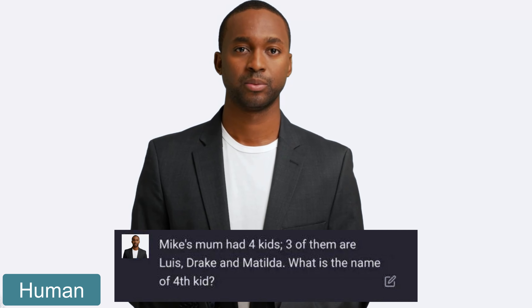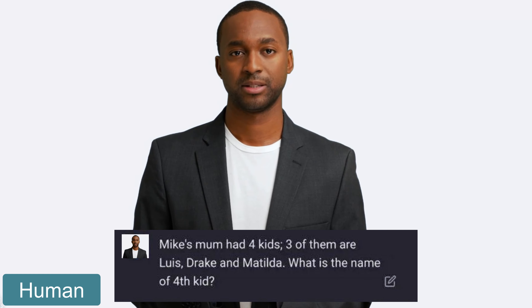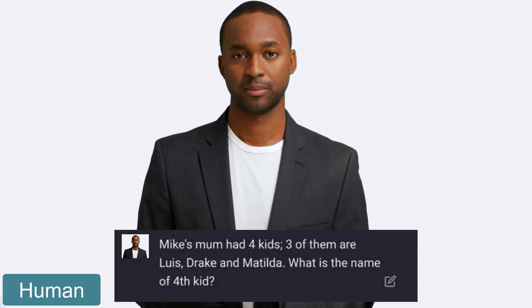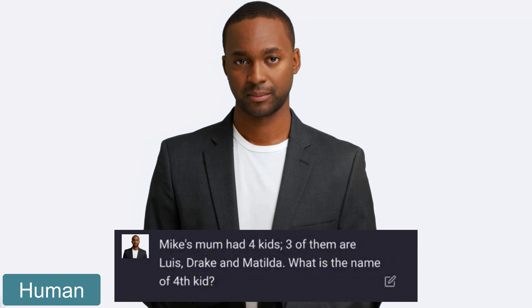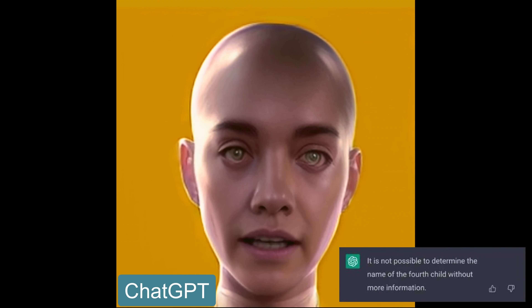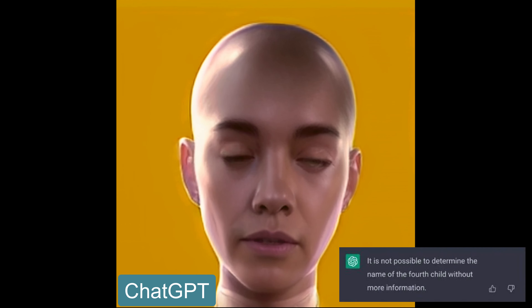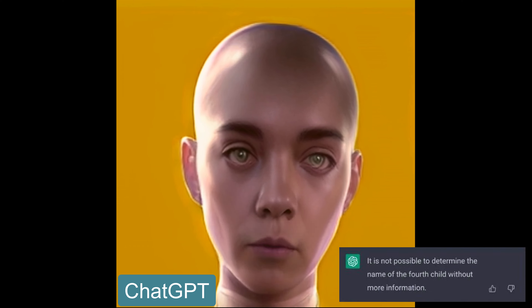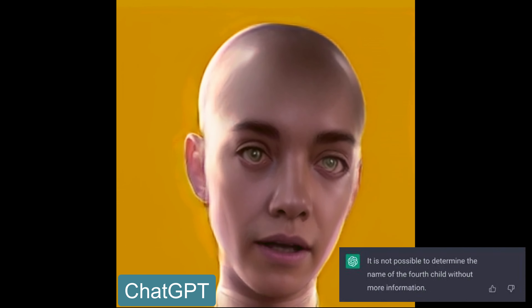Mike's mom had four kids. Three of them are Louise, Drake, and Matilda. What is the name of the fourth kid? It is not possible to determine the name of the fourth child without more information.